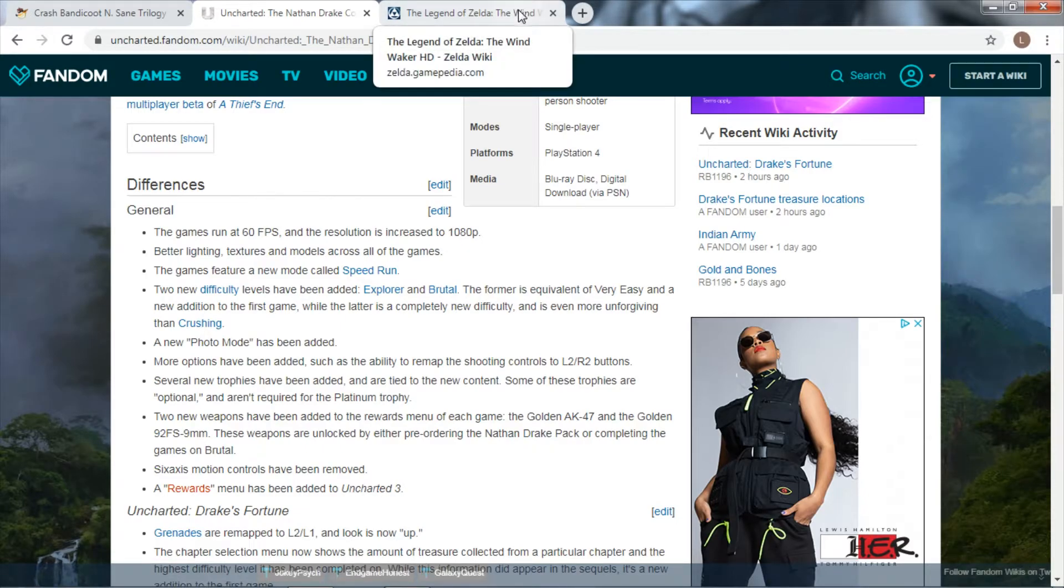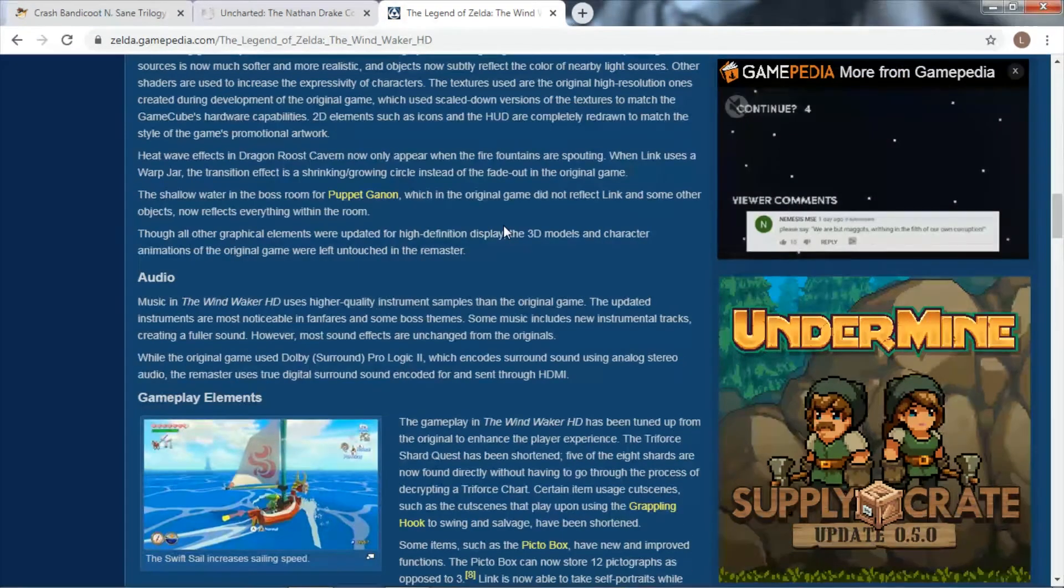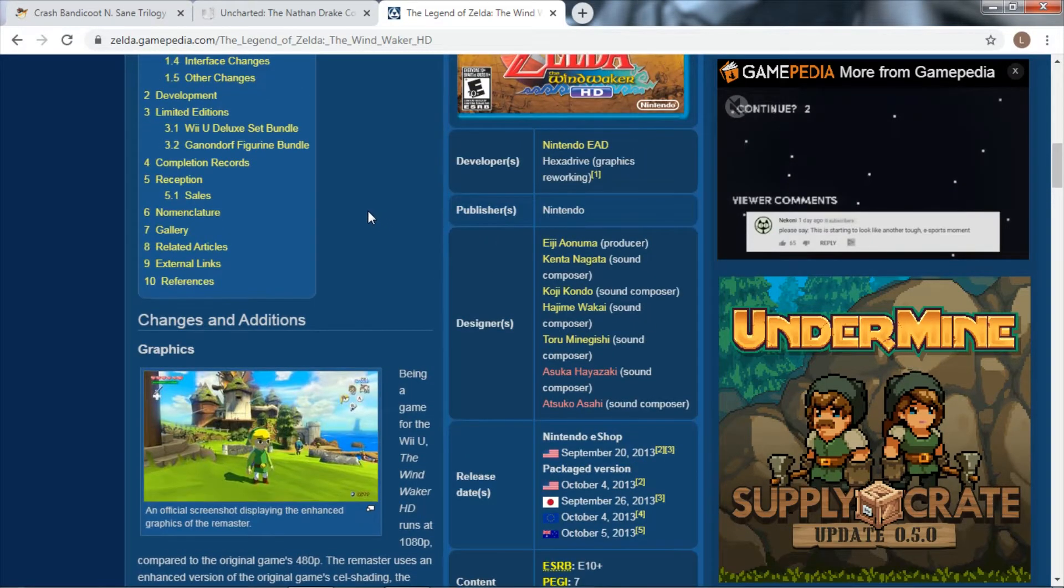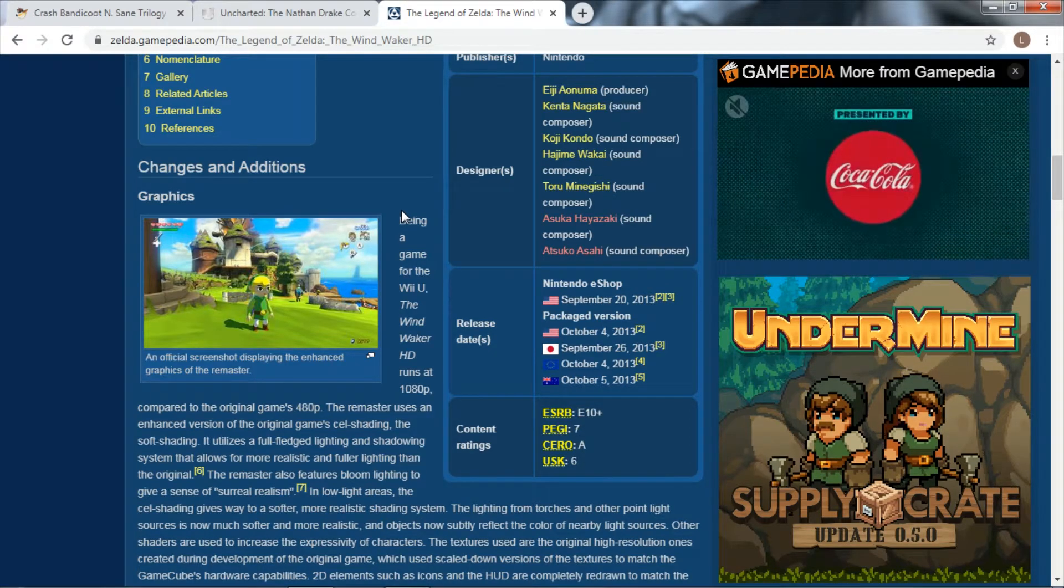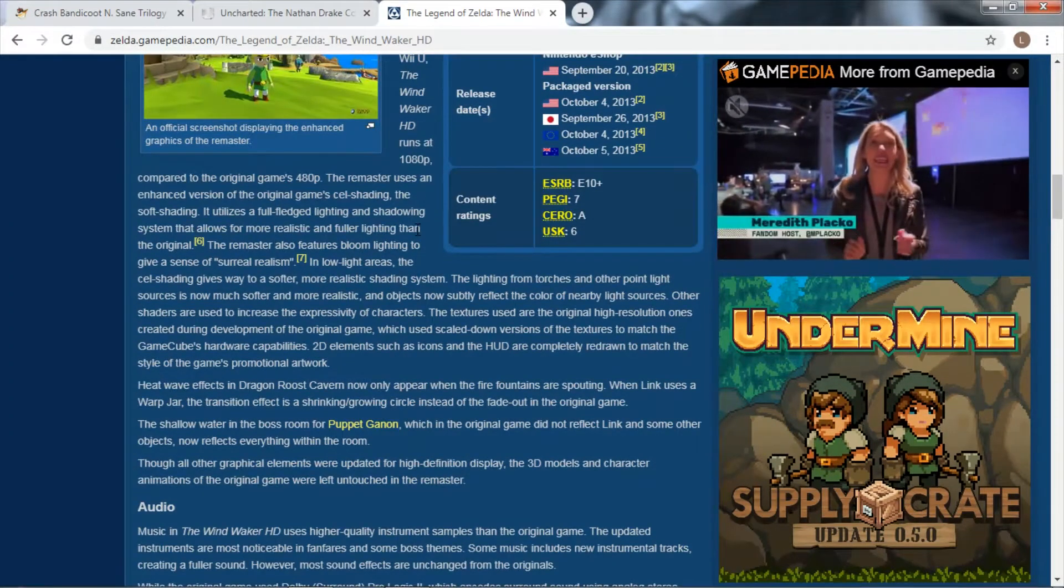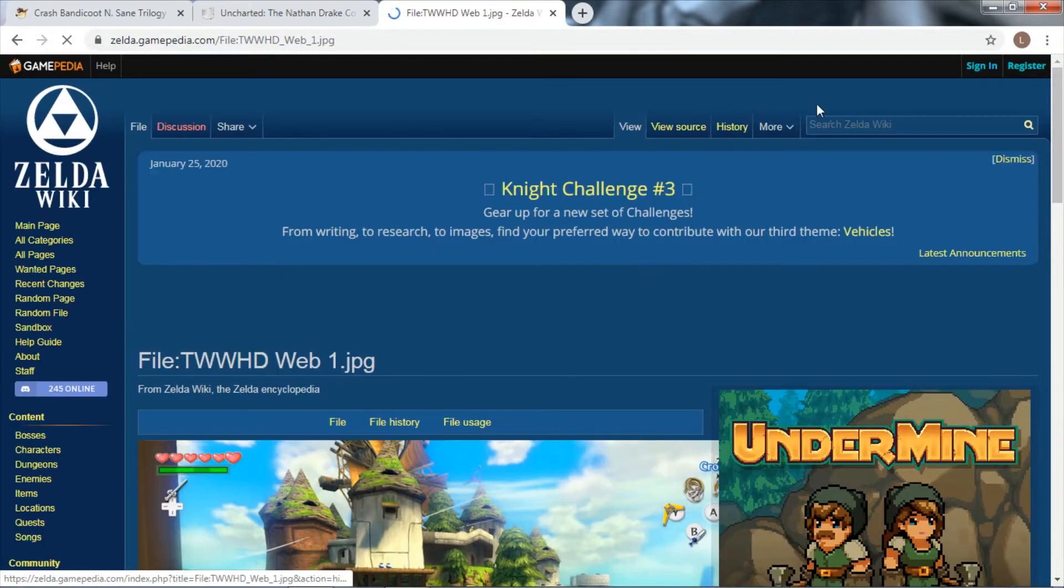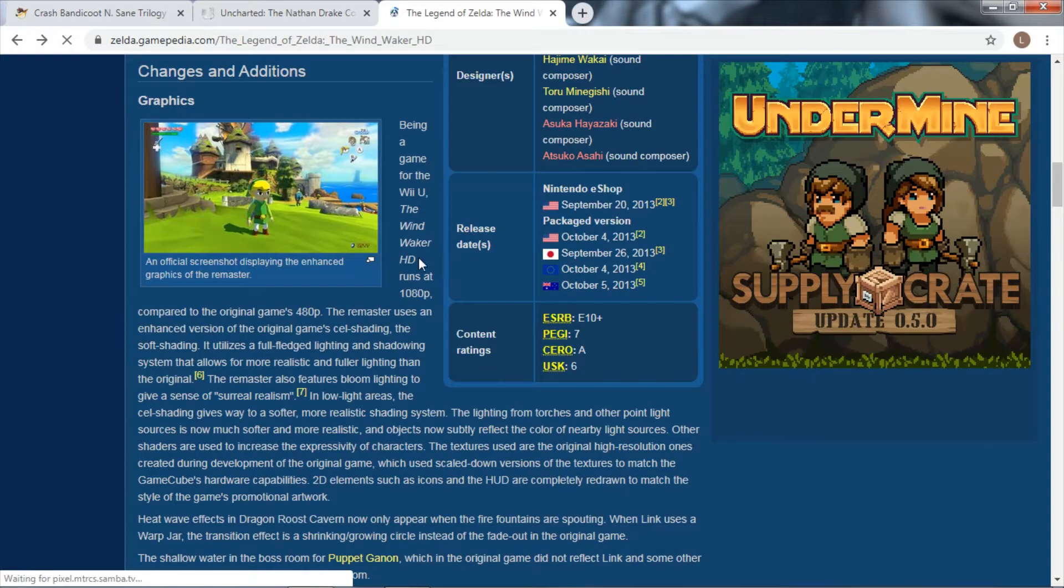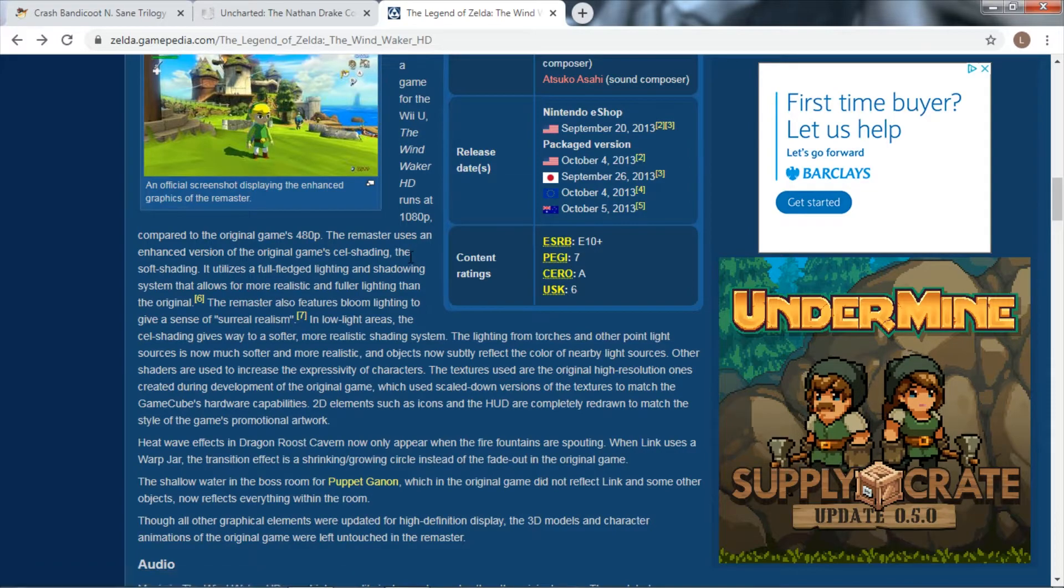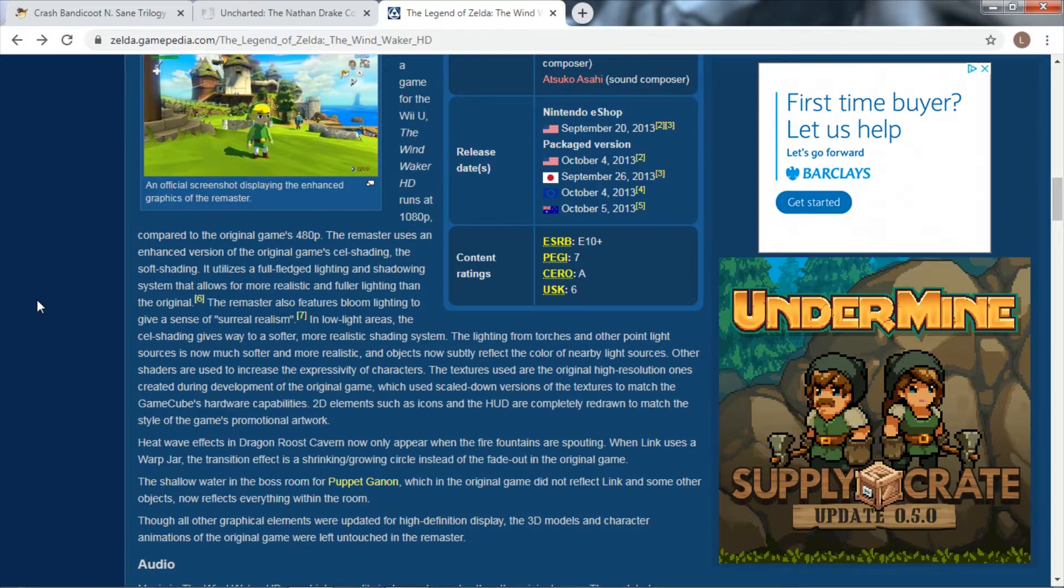These remasters right now are shitting all over Warcraft Reforged. Yes, you made your game look pretty, but what else did you do? In fact, you took away content. The last game I'm going to talk about is The Legend of Zelda Wind Waker HD. This is a game that I did have, it was for the Wii U, and everyone will laugh and be like 'haha the Wii U,' but this was a really, really good remaster.